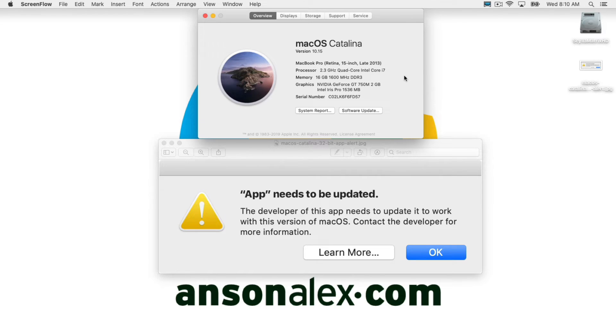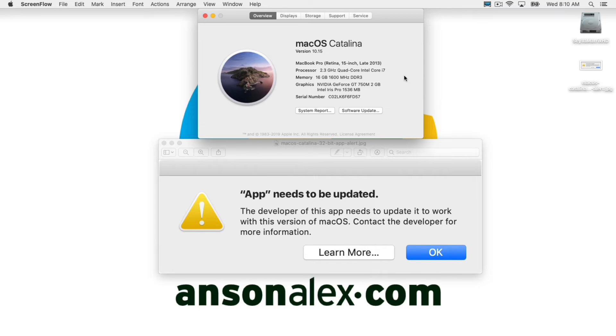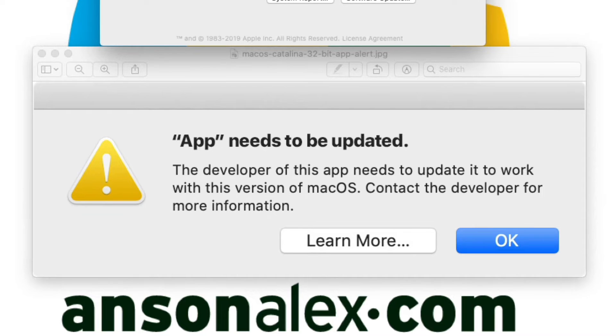Hello everyone, this is Anson from AnsonAlex.com and in this video I'm going to tell you everything that you need to know if you're receiving the message that your app needs to be updated if you've upgraded to macOS 10.15 Catalina.